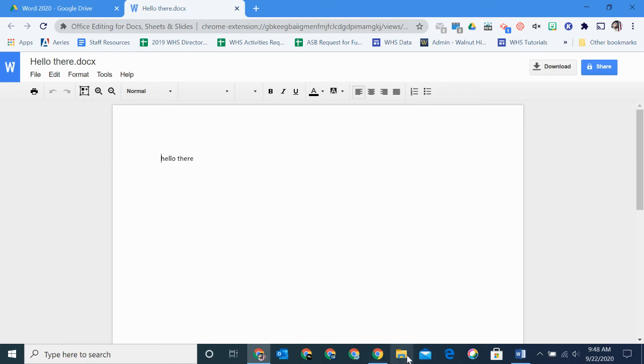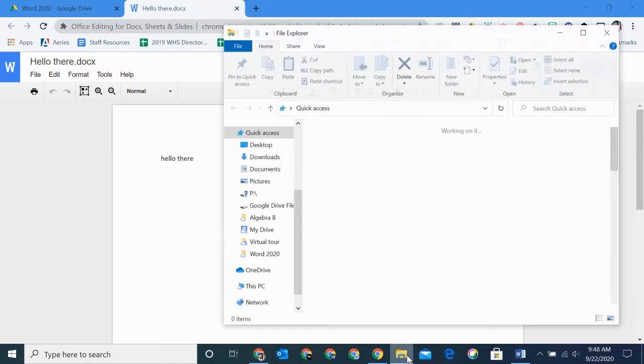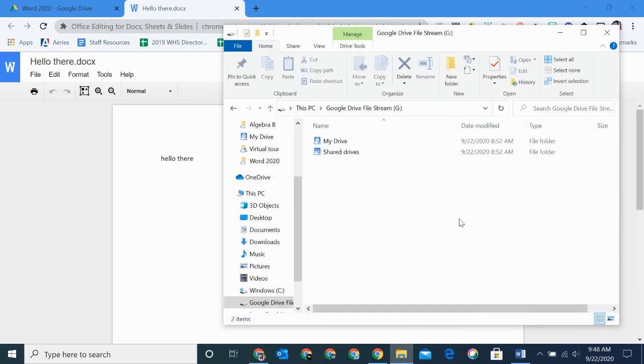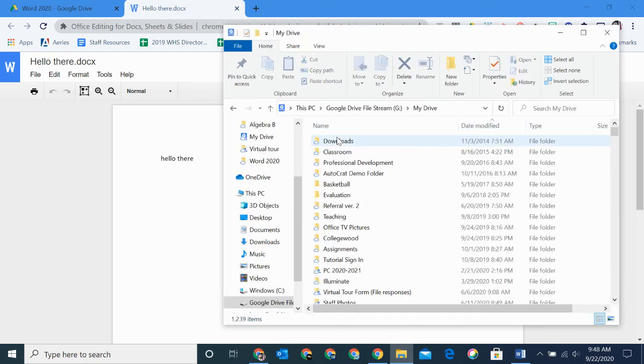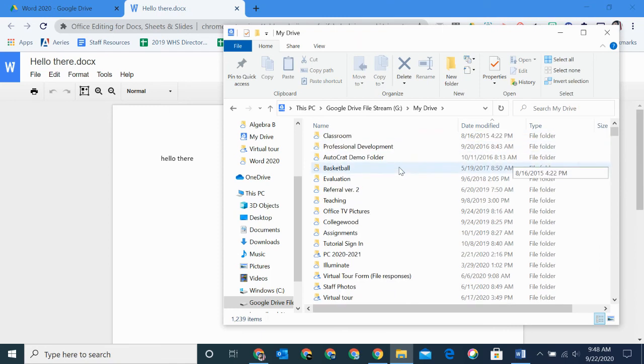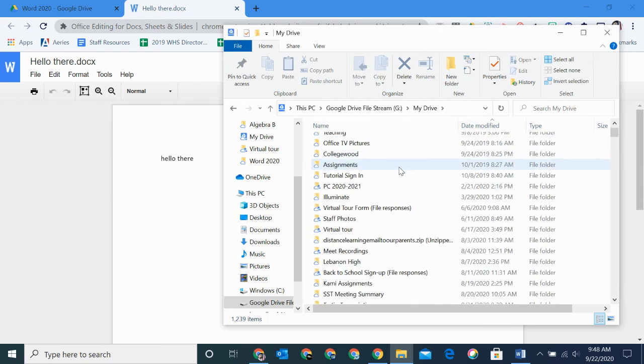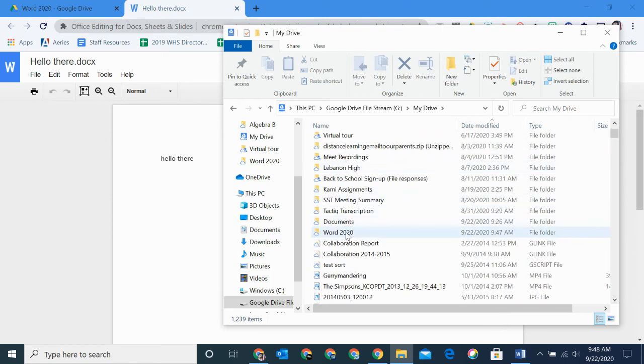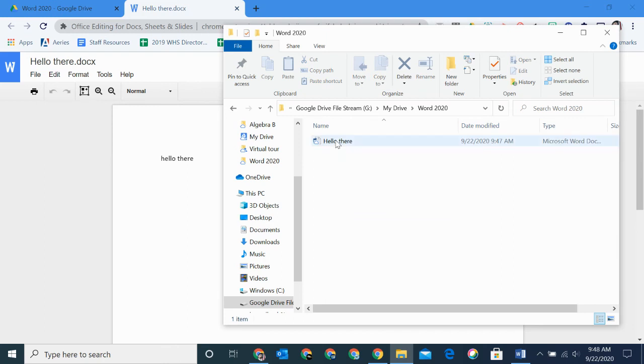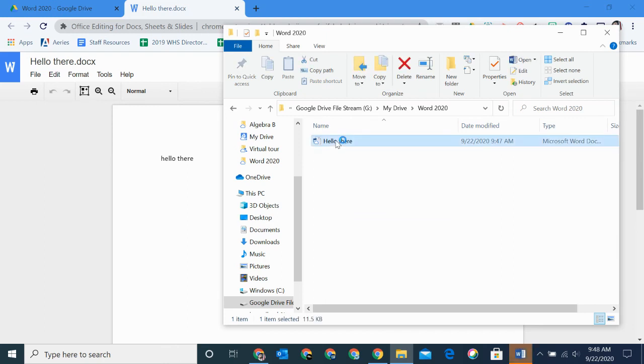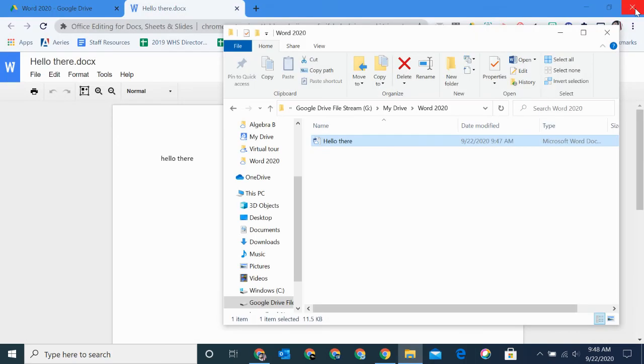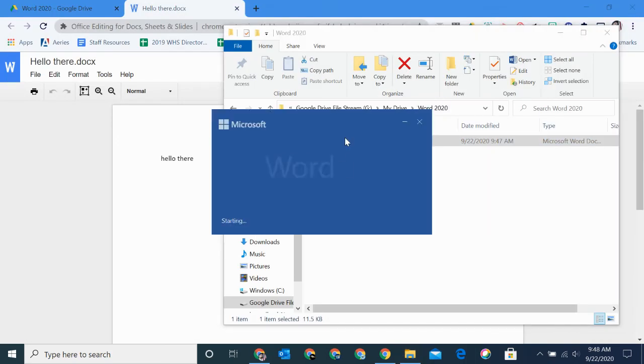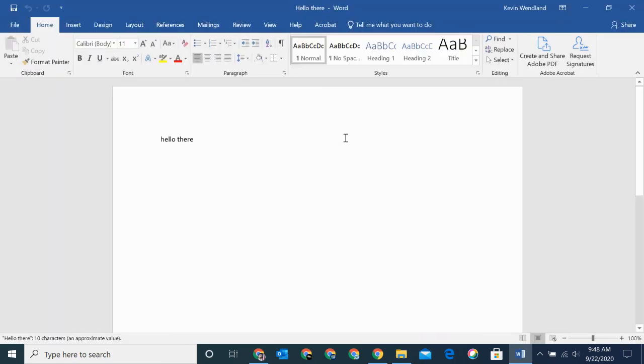If I click on My Drive, I'm going to go to my Google Drive here. We called it Word 2020, there it is. Here's my file, and it's going to open it up in Word. Let me close this just so you can see it open up again. There's my file again. Then I could edit this file, and it's going to save.